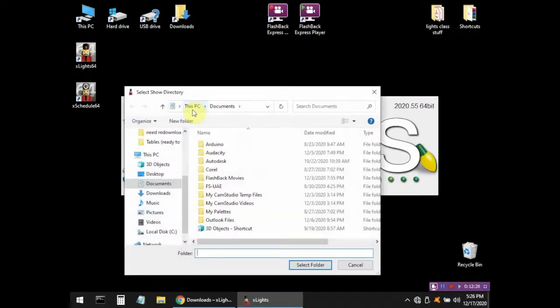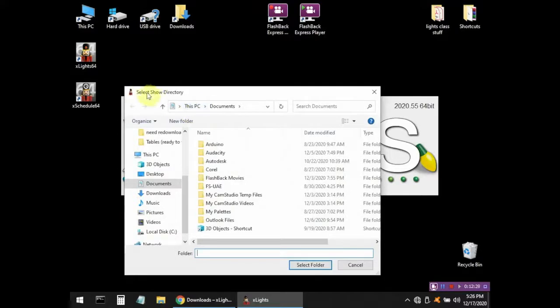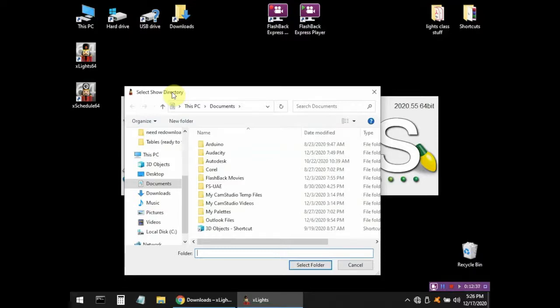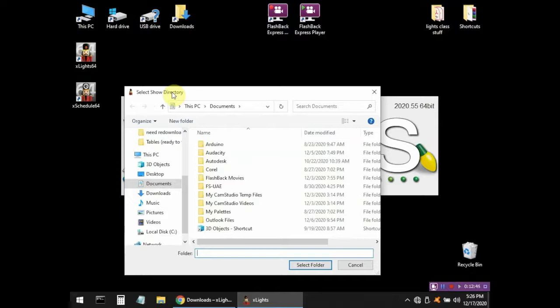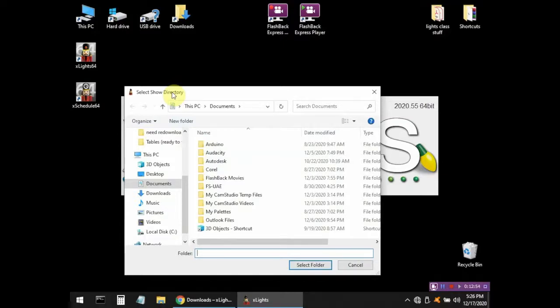Now, the first thing it's going to ask you is called Select Show Directory. This directory is where Xlites keeps all of your files, all of your animations you make, all the configuration settings for your different light displays. It's all stored in one folder on your hard drive called the Show Directory. It keeps everything in one place and makes it really easy to find all your Xlites stuff and back it up because it's all in one folder.